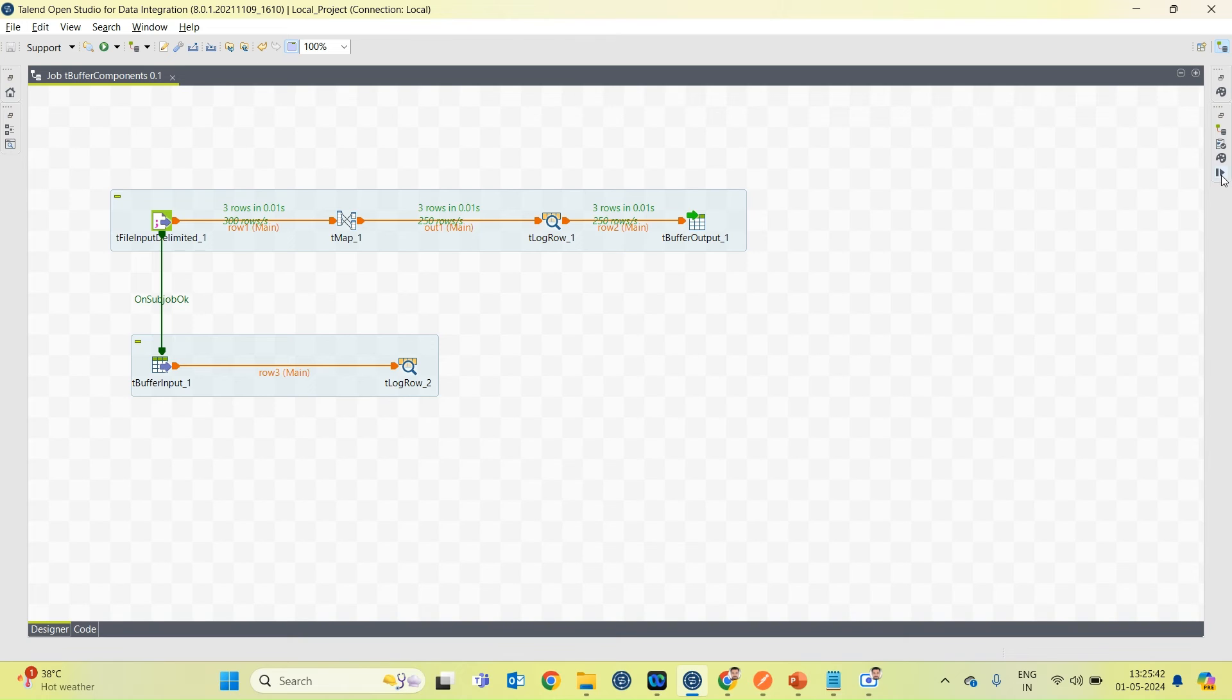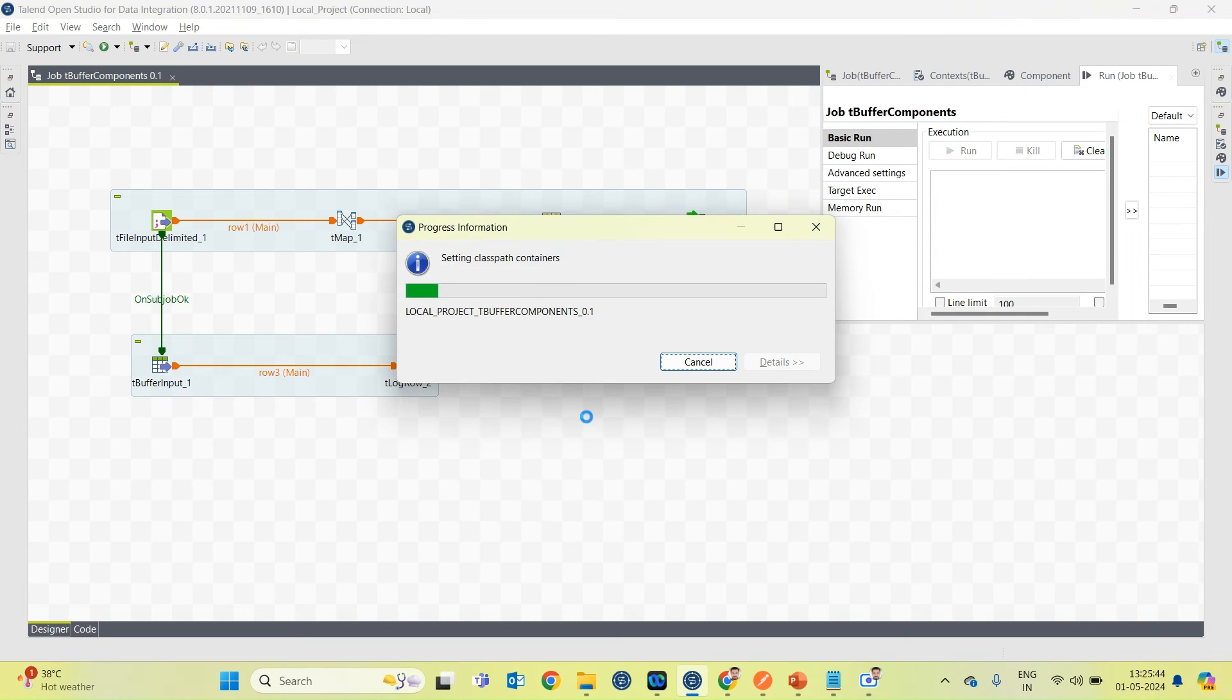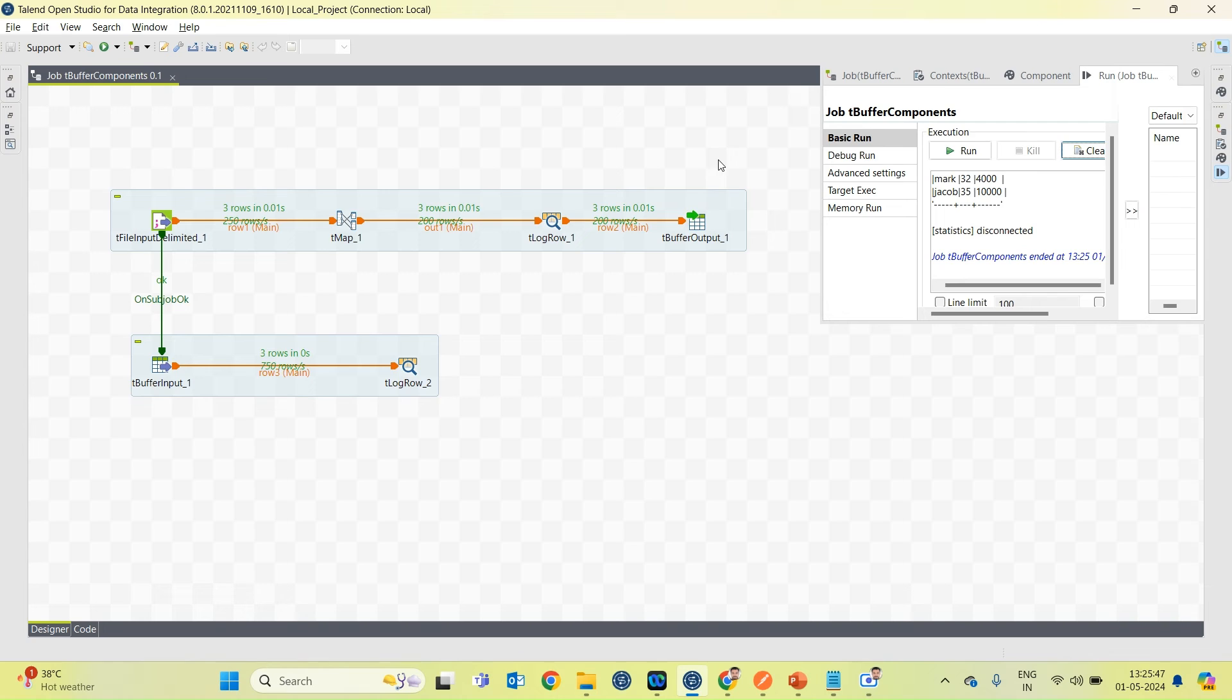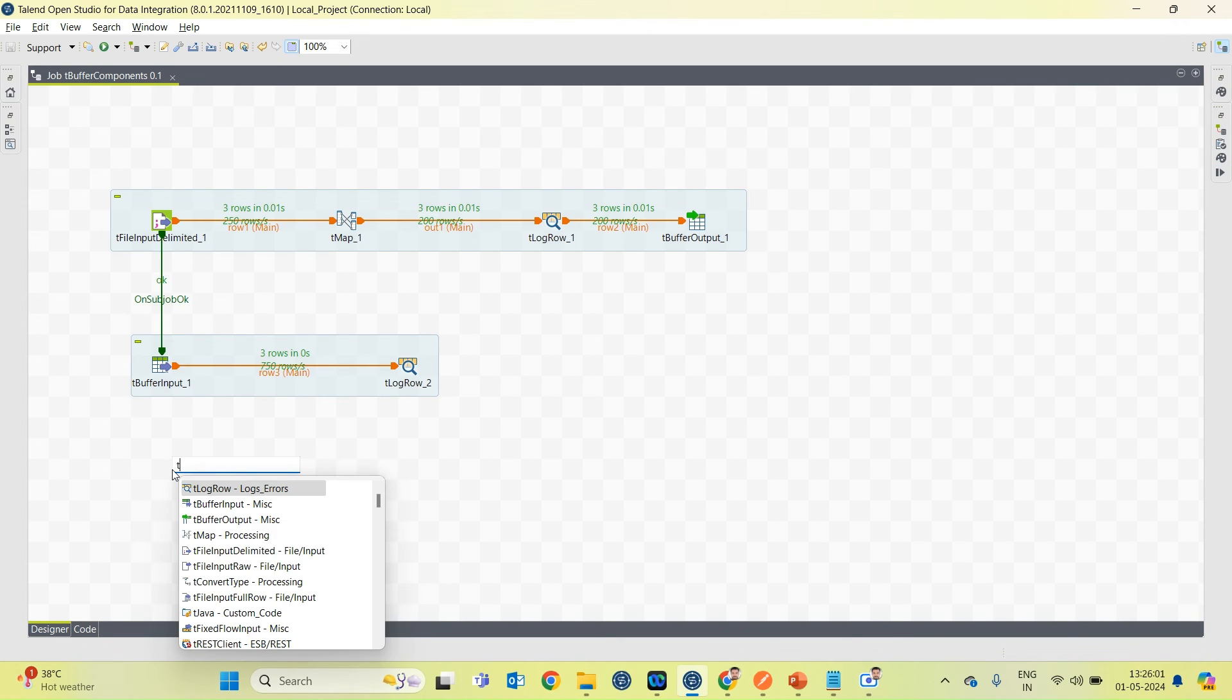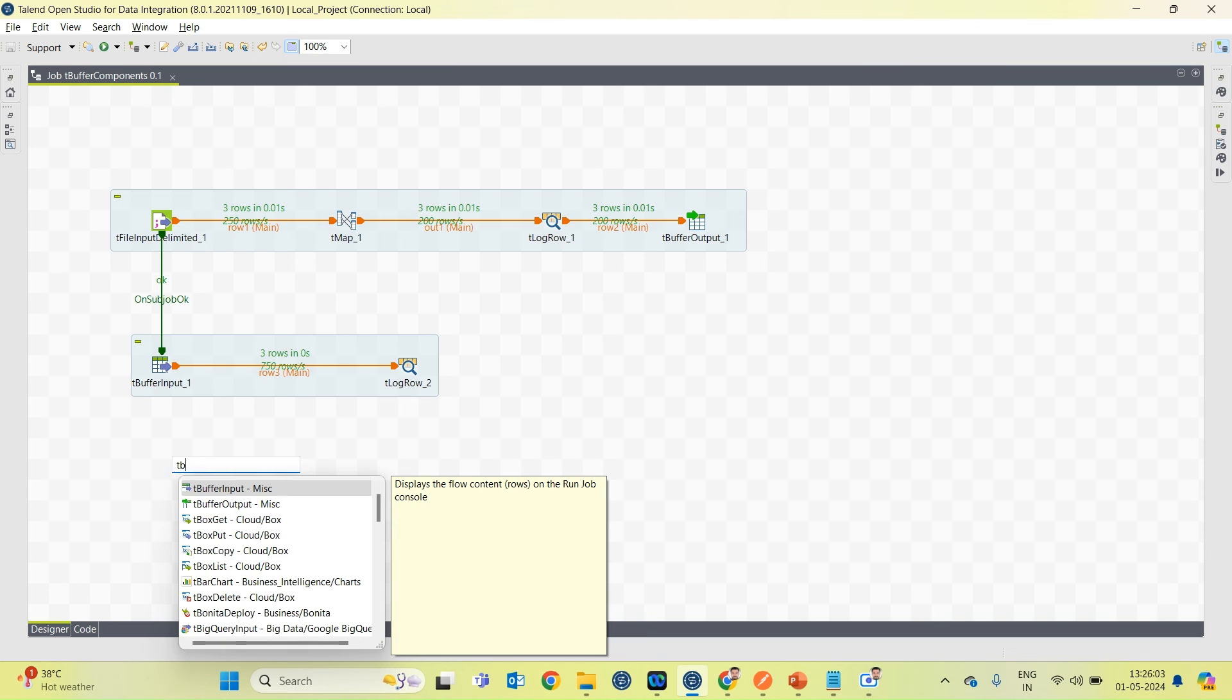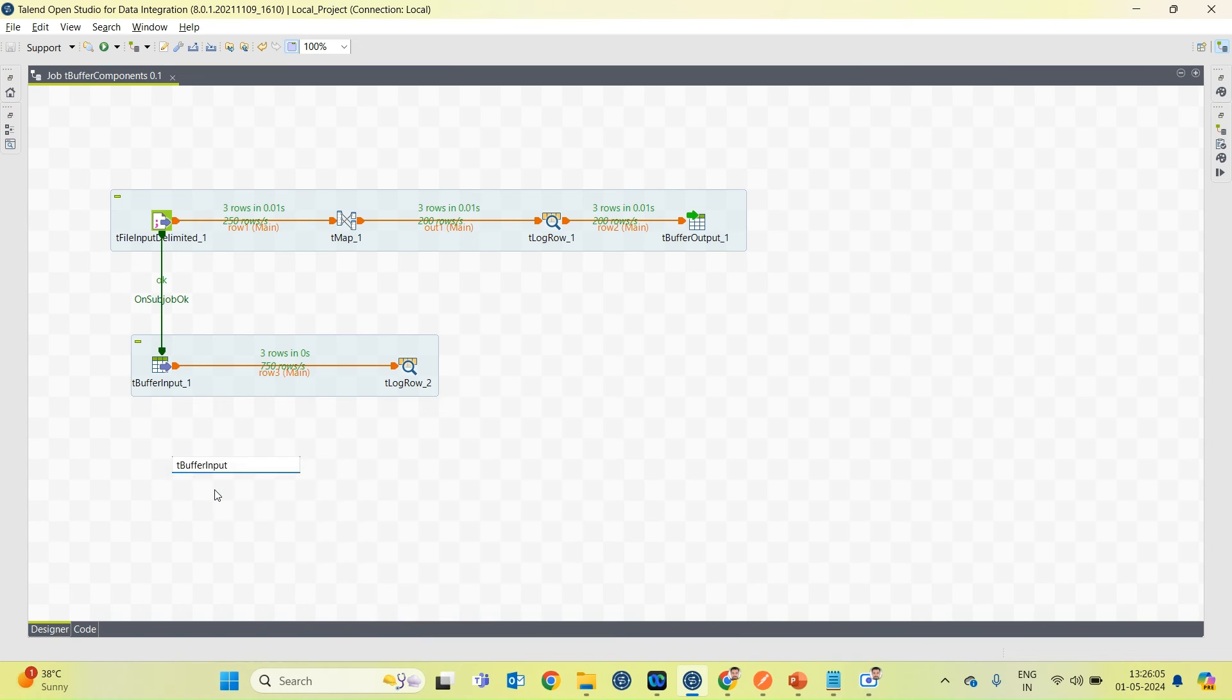I am running the job now. So you can see three rows are being stored in tBuffer output and those three rows are getting retrieved from tBuffer input component. I can use this tBuffer input multiple times in my job which will retrieve the same number of records every time.